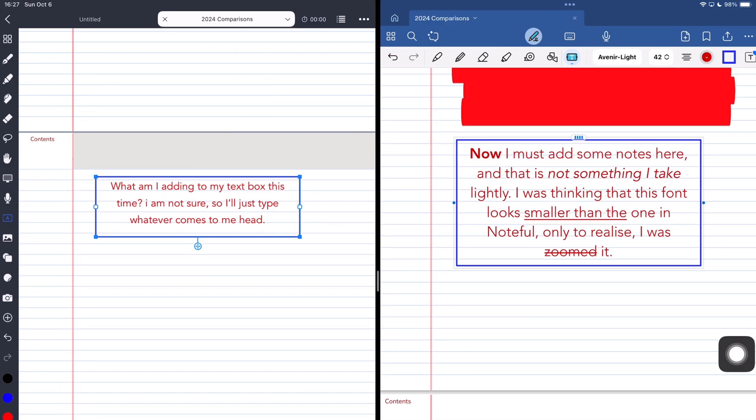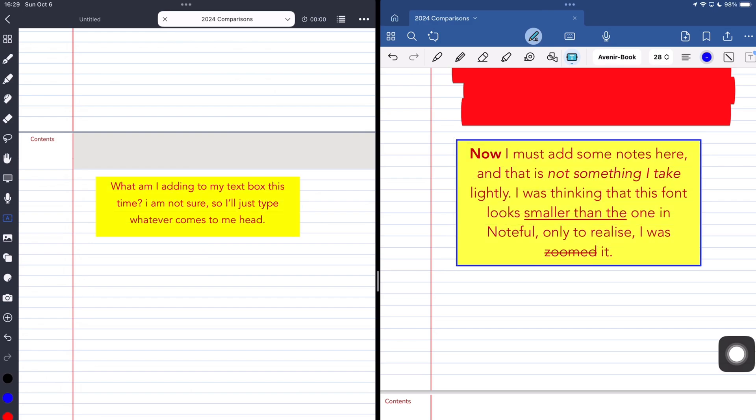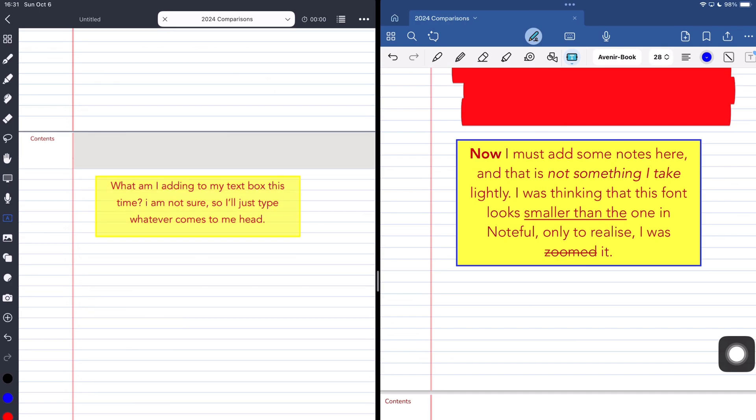In both apps, you can add a background color for your text box. In GoodNotes, the background and border color of your text can be different, an option you don't have in Noteful. But your background can be translucent, which you can't do in GoodNotes. The border thickness for your text boxes in Noteful is terrible because the options look the same. But in GoodNotes, you have a better setup because it's very easy to tell the thinnest and thickest options for your border.